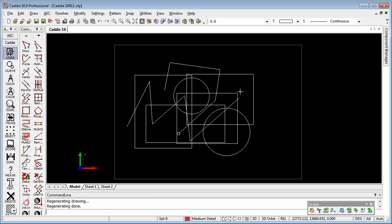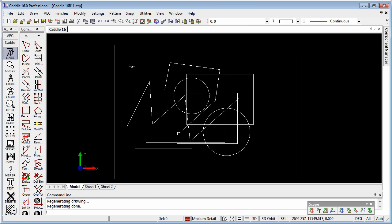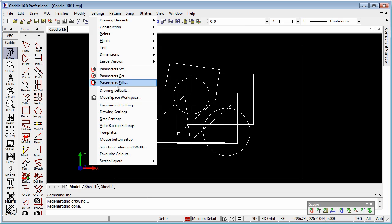But let's have a look at how we can customize the buttons on the mouse here. So we'll go to settings, and we go to mouse button setup.